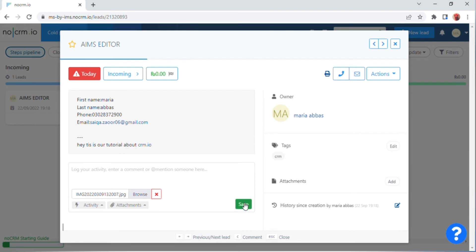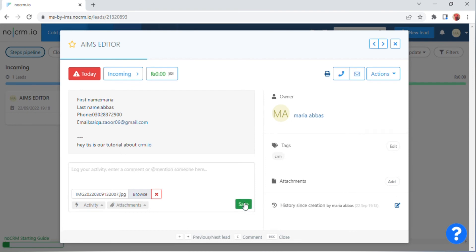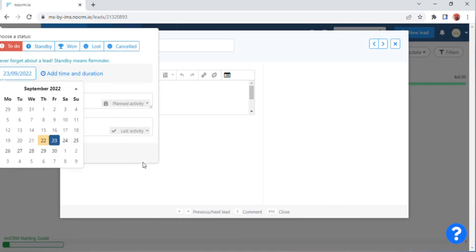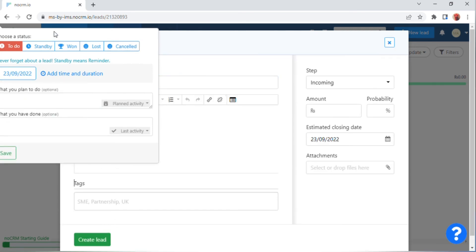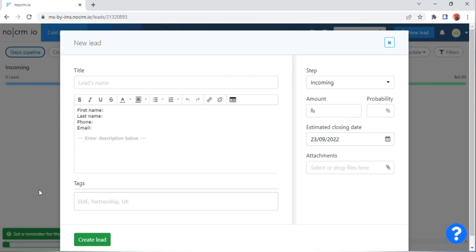On the right side of the screen there are options for tags and attachments — you can edit your tags and attachments. Click on the 'Add' option. Below the screen a red line will appear with a 'Please enter a message' prompt. Then a screen will appear where you can choose a status, and after choosing, click on the 'Save' option.